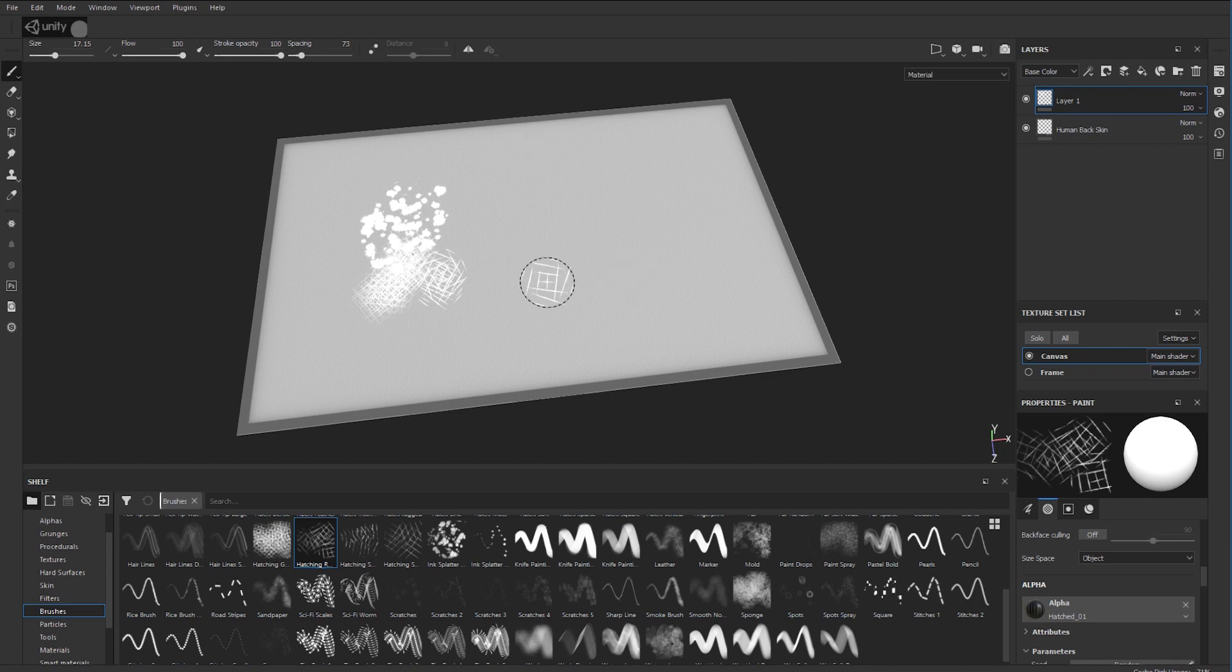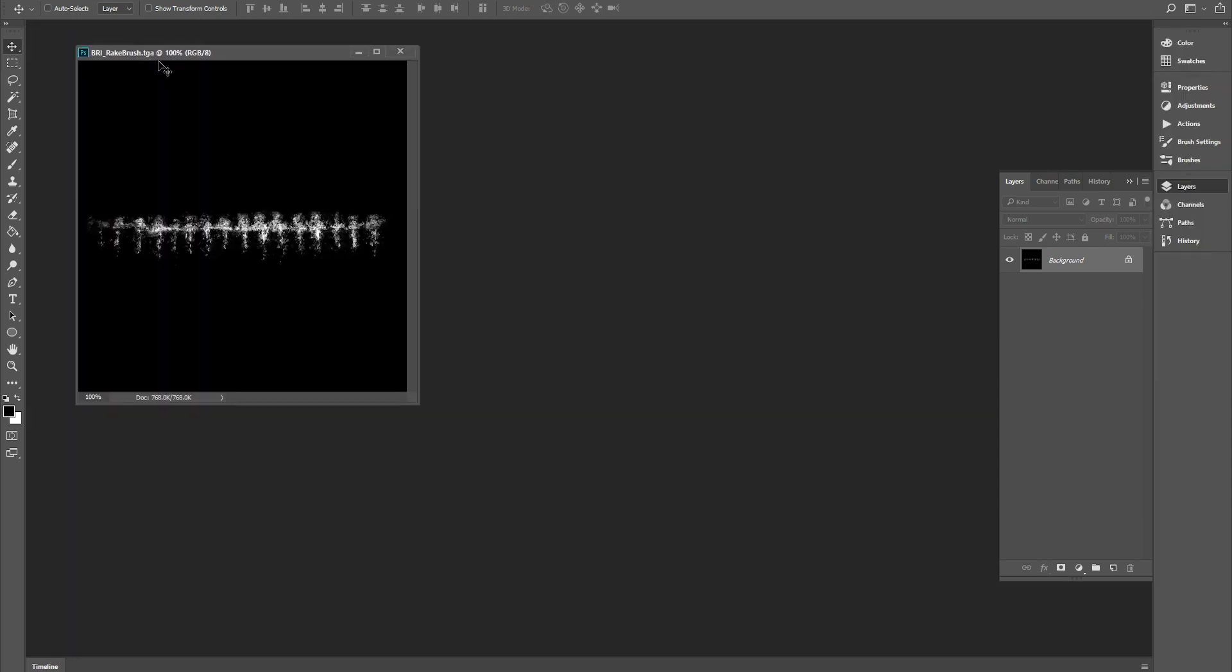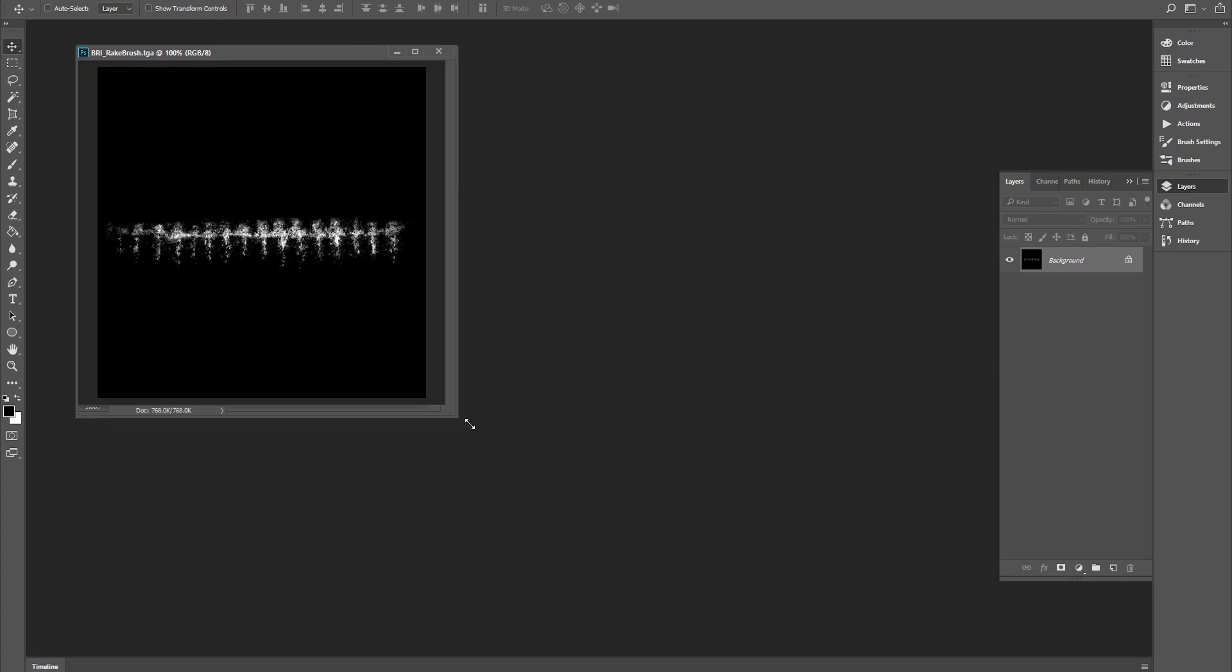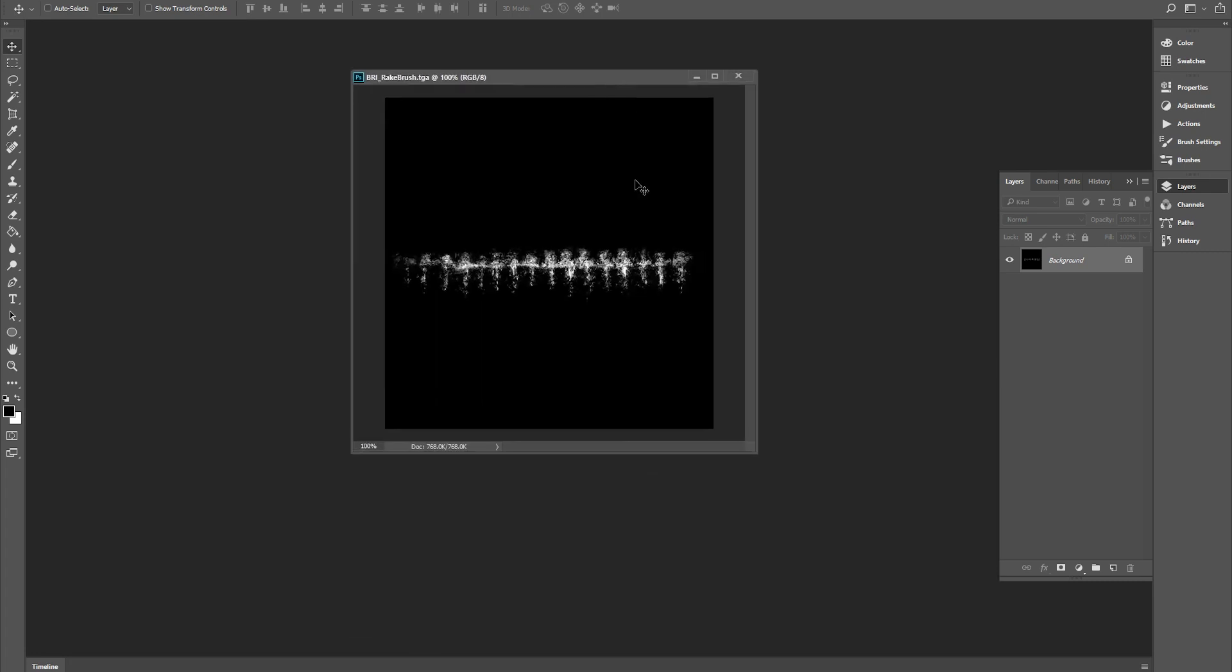So we start off by going to Photoshop here, ironically. You can see here I've created a black and white image. When it comes to a brush in Substance Painter, the black is transparent, the white is solid, and the white is what gets drawn.